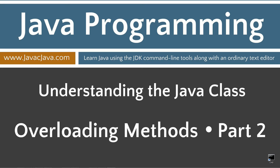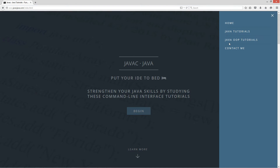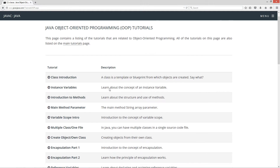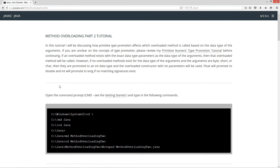This tutorial is part two of my overloading methods. I'm going to open up my website here, javacjava.com, click on the pop-out menu, and select the Java OOP tutorials. I'm going to scroll down to method overloading part two. In this tutorial, I'll be discussing how primitive type promotion affects which overloading method is called based on the data type of the arguments. If you are unclear on the concept of type promotion, please review my primitive numeric type promotion tutorial before continuing.